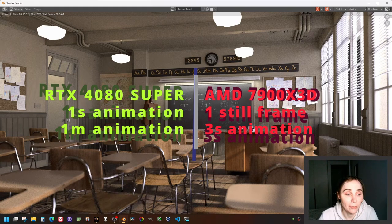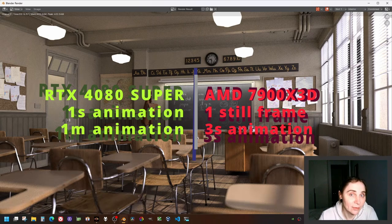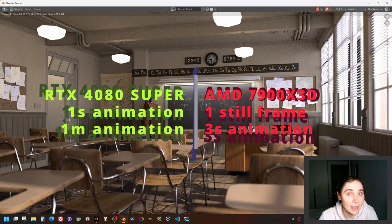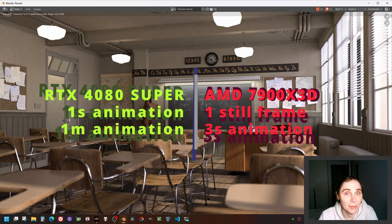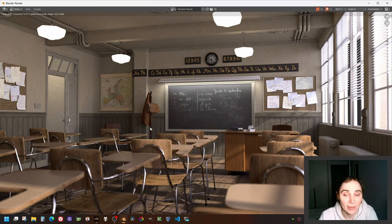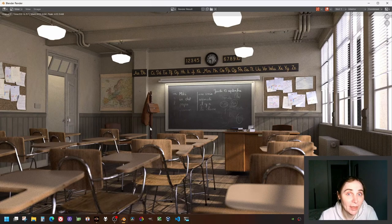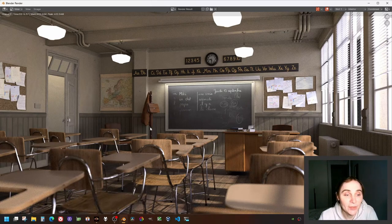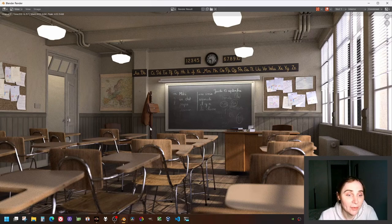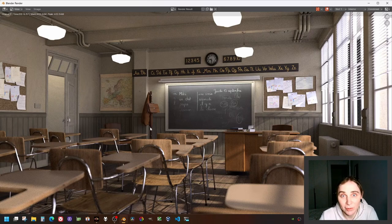So you can render the whole one second of animation while the CPU is still rendering just one frame. That's the difference, that's the magnitude of the difference.